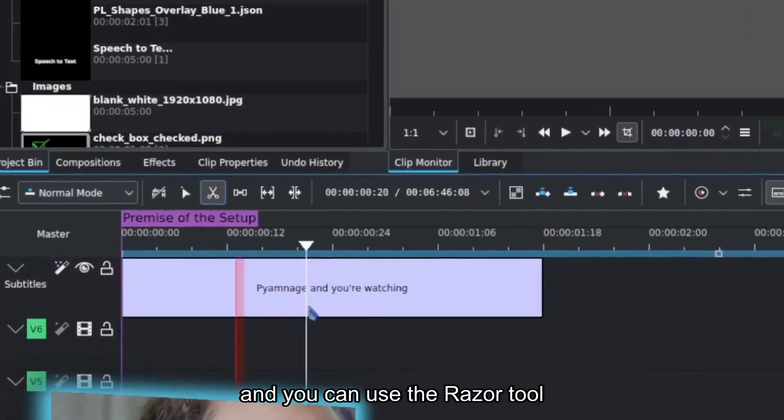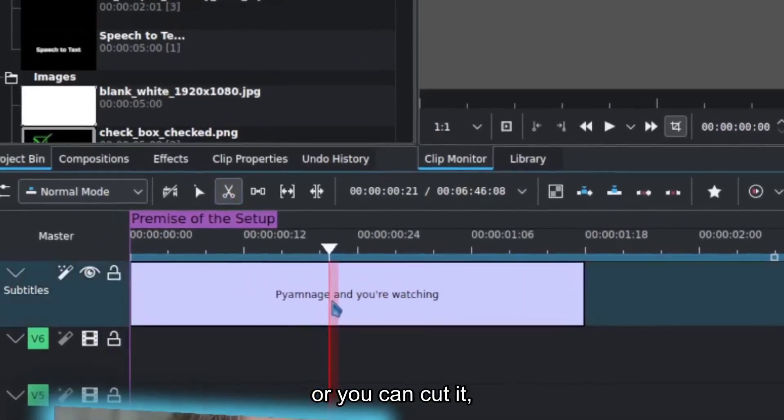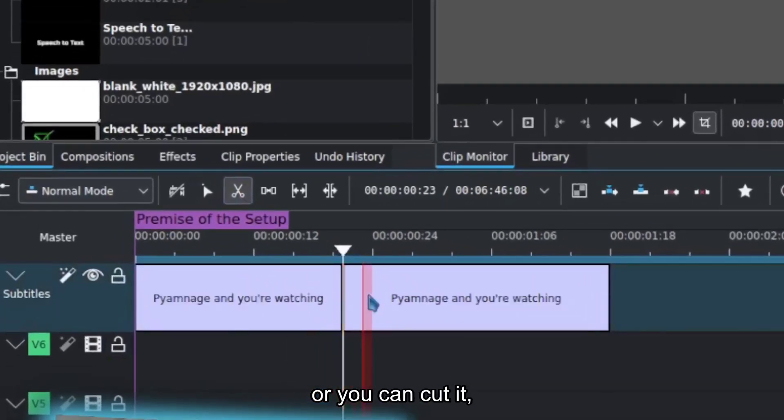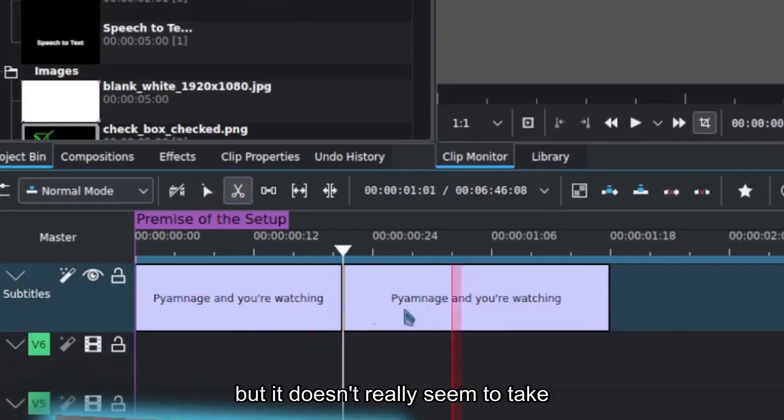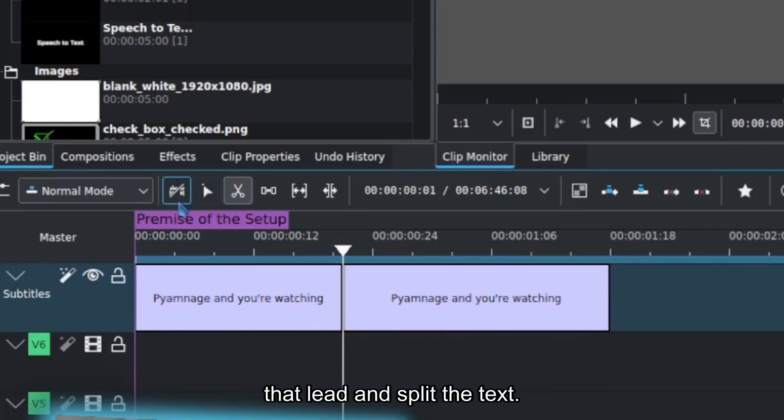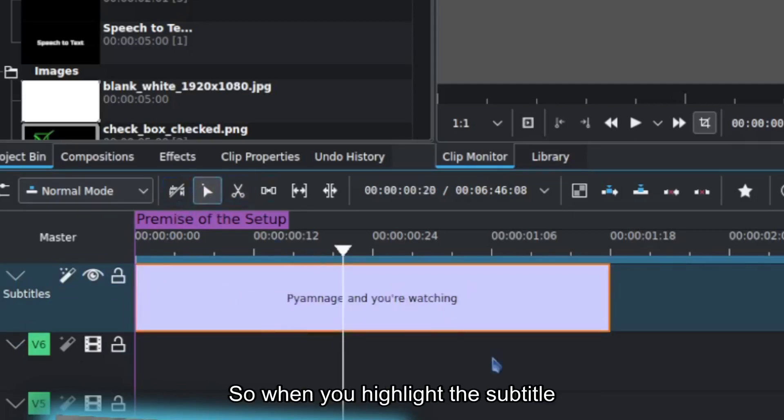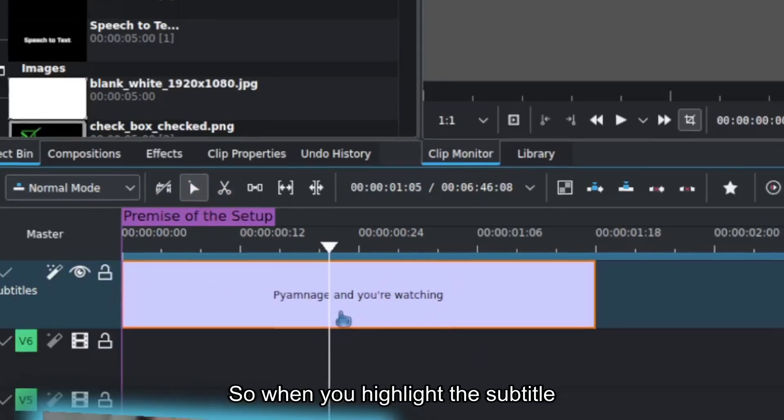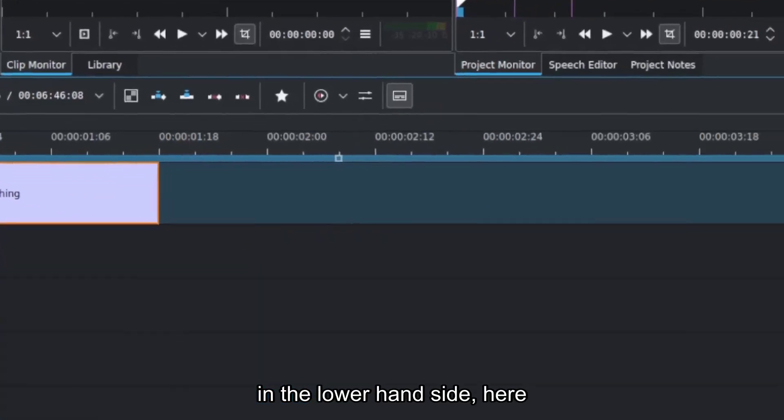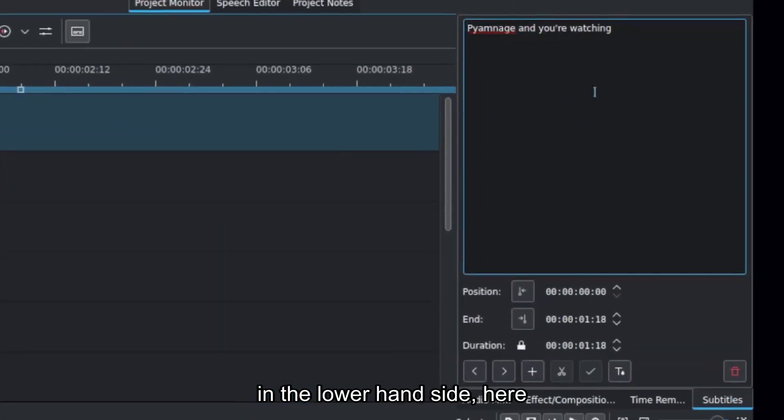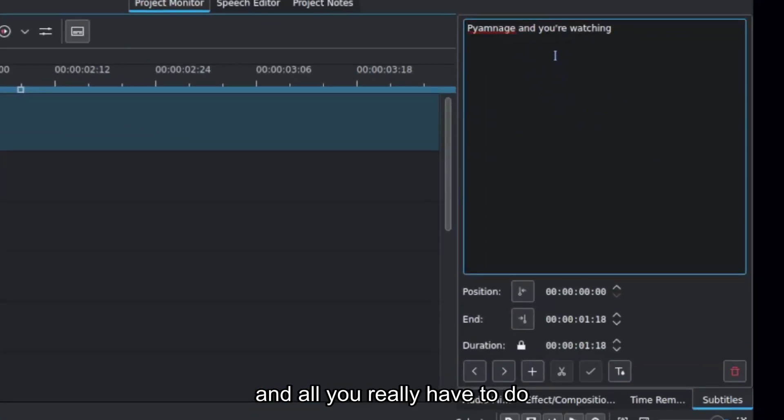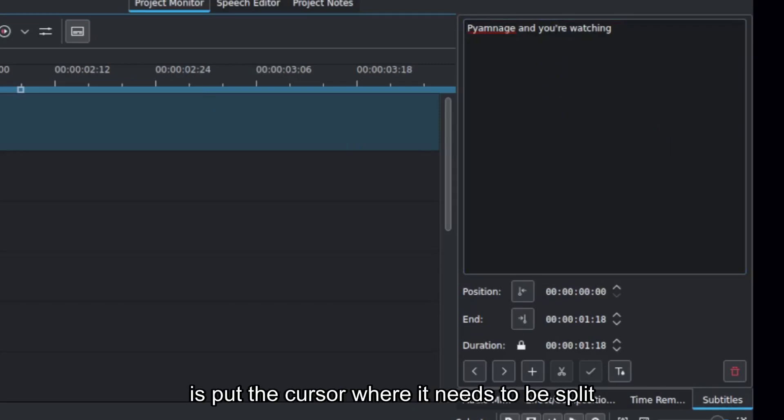It has its own track, and you can use the razor tool or you can cut it, but it doesn't really seem to take that leap and split the text. So when you highlight the subtitle, in the lower right-hand side here, it gives you the subtitles window, and all you really have to do